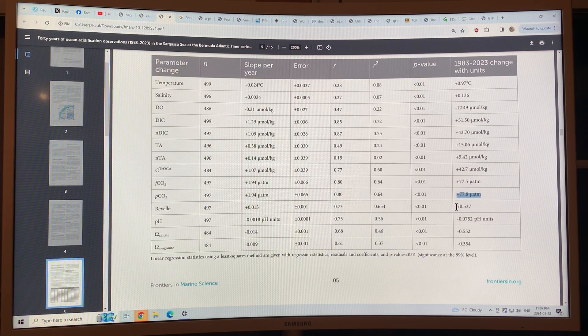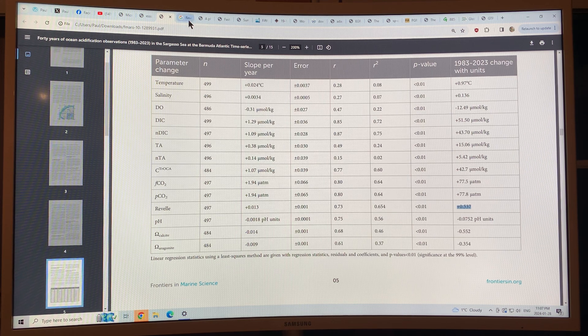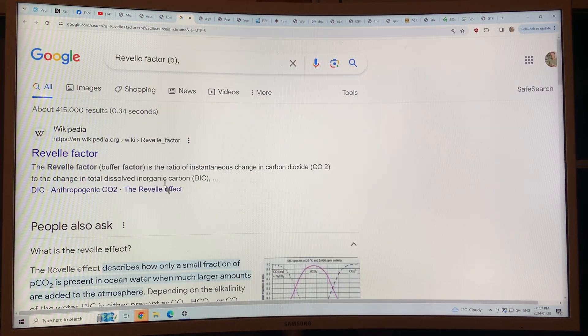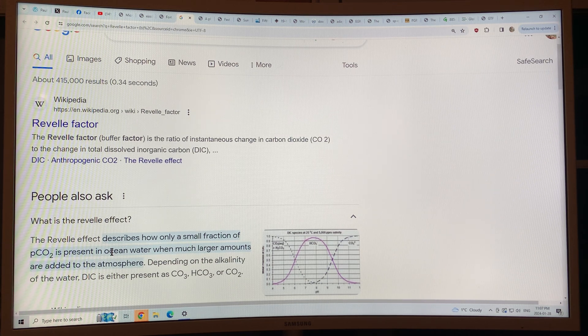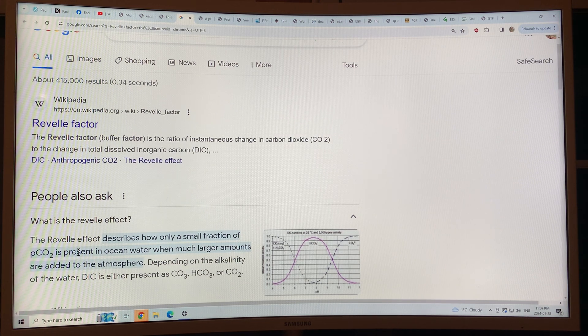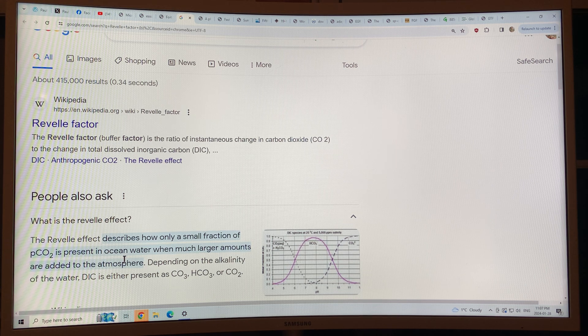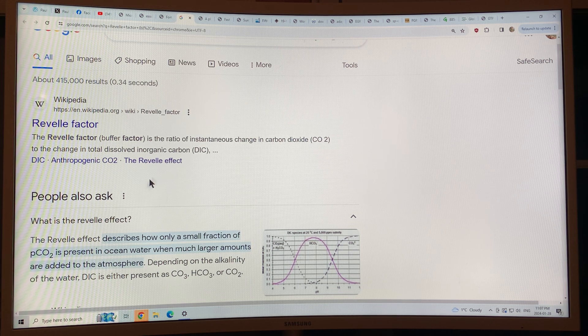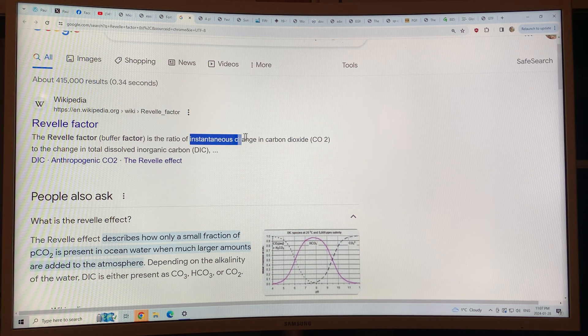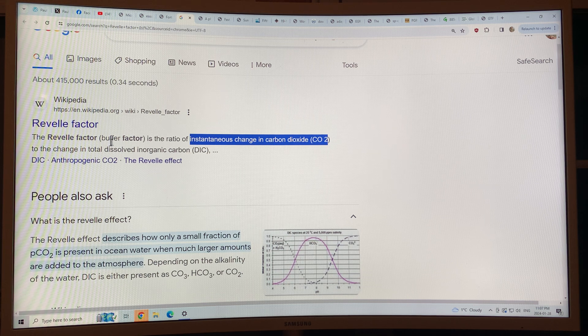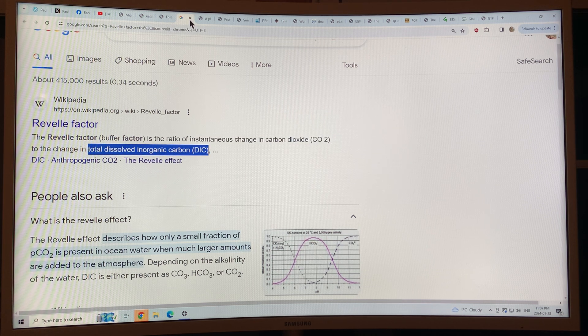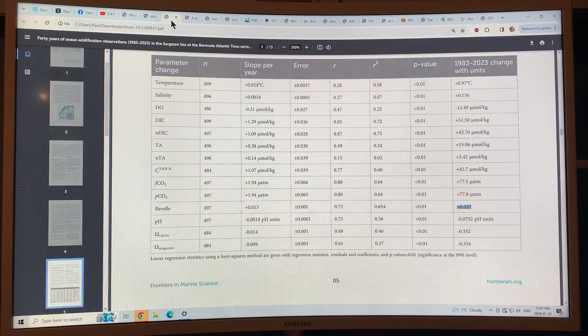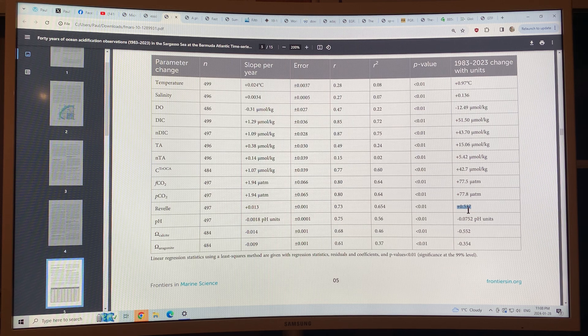The Revell factor, I always forget what this parameter is. It describes how only a small fraction of the partial pressure of CO2 is present in ocean water when much larger amounts are added to the atmosphere. It's basically the ratio. It's a buffer factor, the ratio of instantaneous change in carbon dioxide to the change in total dissolved inorganic carbon. So that's increased.